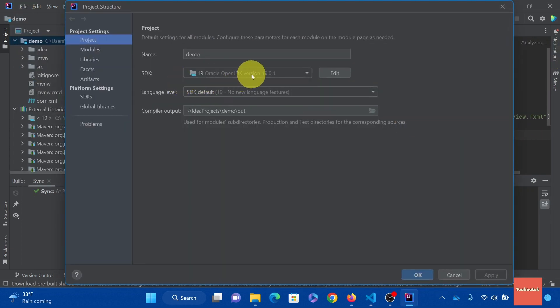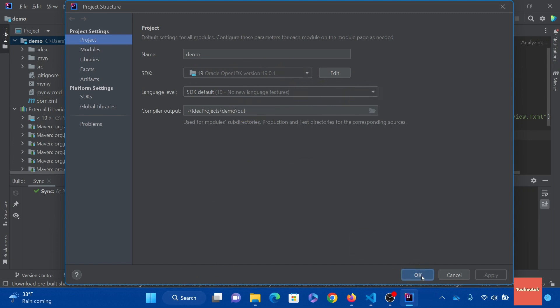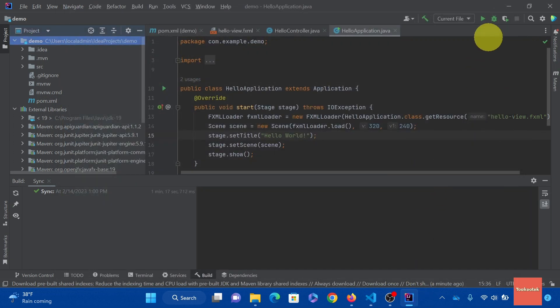I'm using JDK 19. It is already installed in my machine. However, if you don't have it installed, you can add it from here as well. Click OK. And let's run this app.